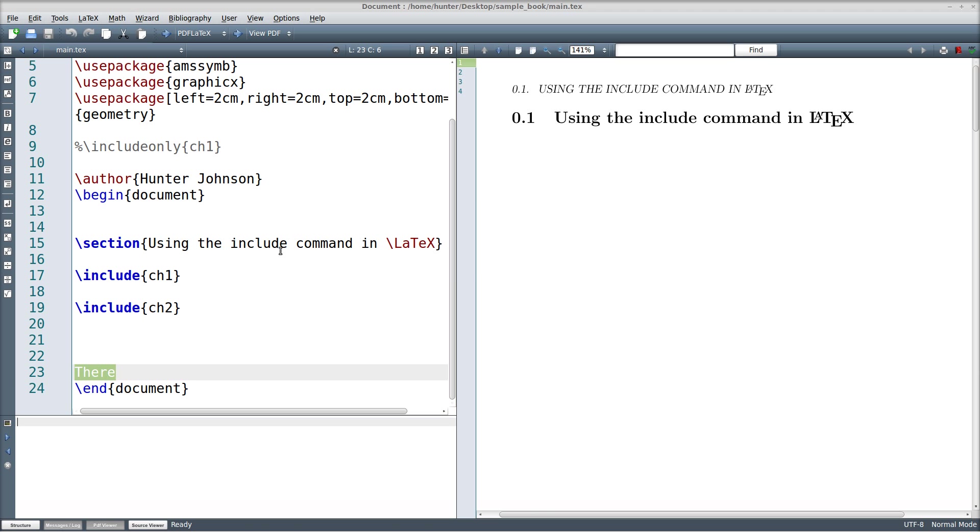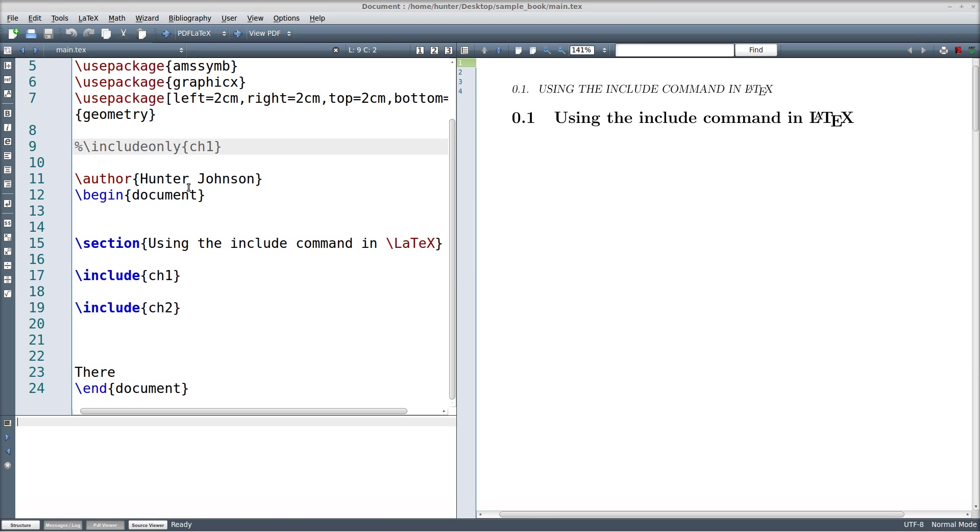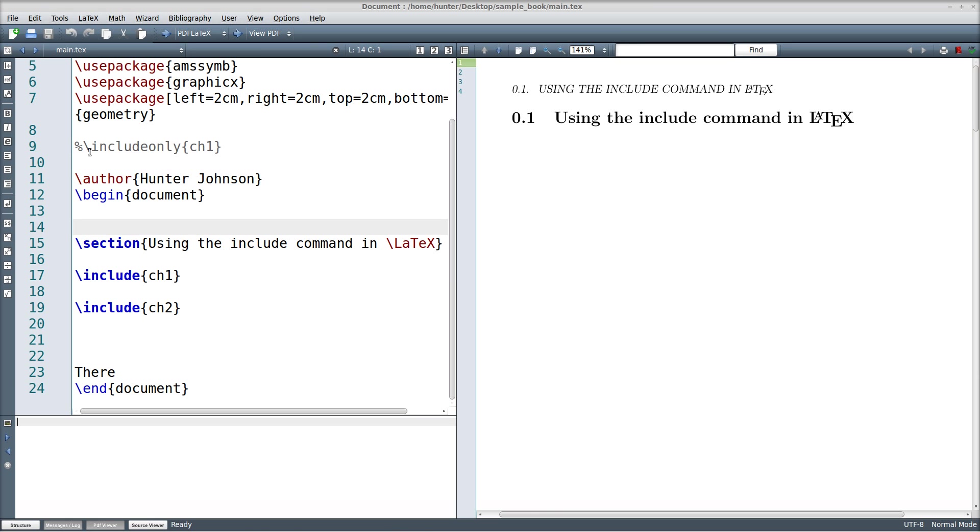So what if you want to just compile chapter1 and not wait to compile chapter2? That's supposed to be the whole point. And the secret to doing that is the includeonly command, which right now I have commented out. So it's compiling both chapters at the moment. But if I uncomment this, then this tells the compiler that I only want to include chapter1, so chapter2 will not be included. The document otherwise will compile the way it normally does.